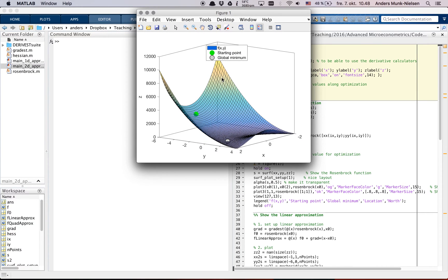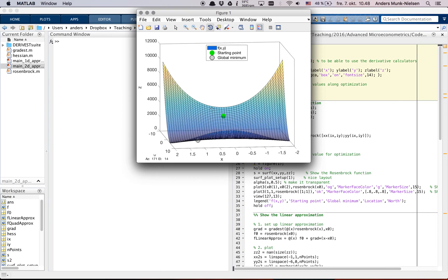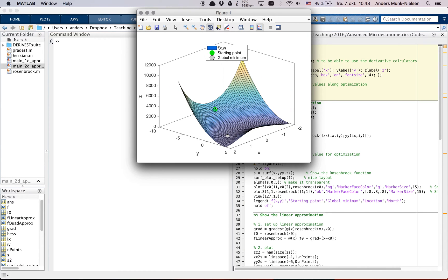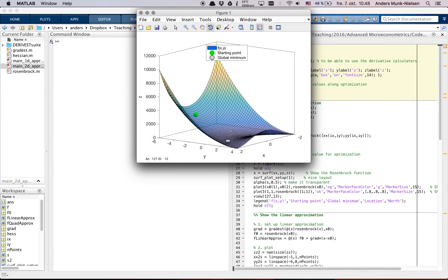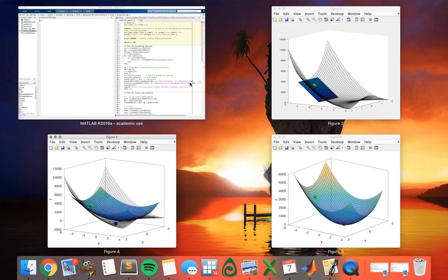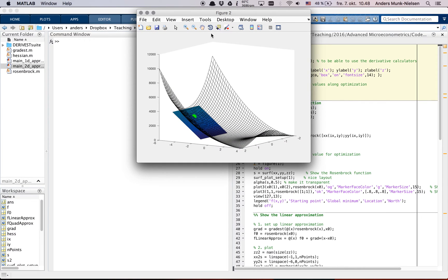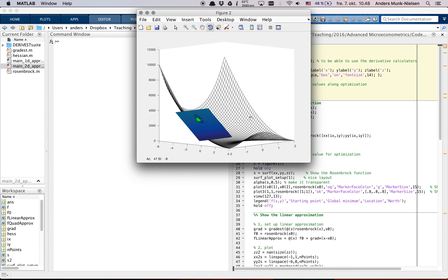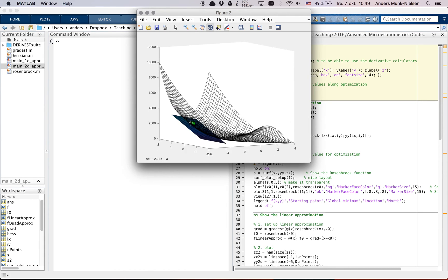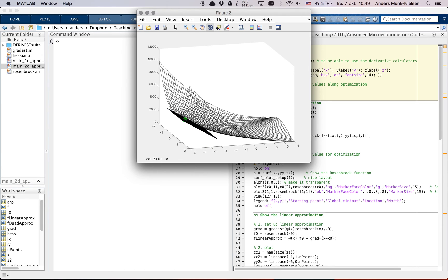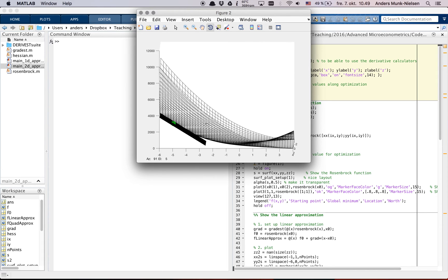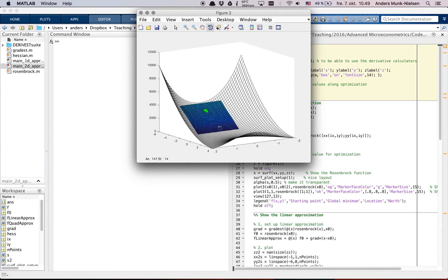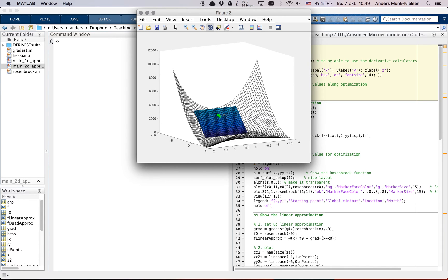This is the Rosenbrock function. It's a famous function that's used a lot in optimization. So if we click this button here, we can turn it around and look at it from different angles. You can see I've given it this. This is the starting point I'm thinking about. And this is actually the global minimum. As you can see, the Rosenbrock function gets very flat down here towards the bottom. Okay, let's find figure two. Here you can see what I've put in is a linear approximation, but in 3d. This is what it looks like.